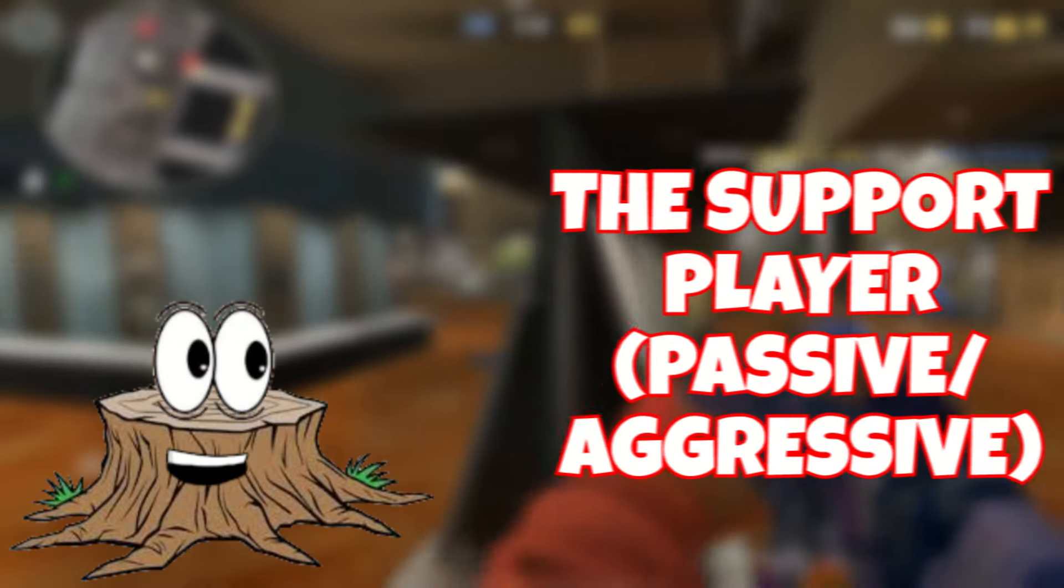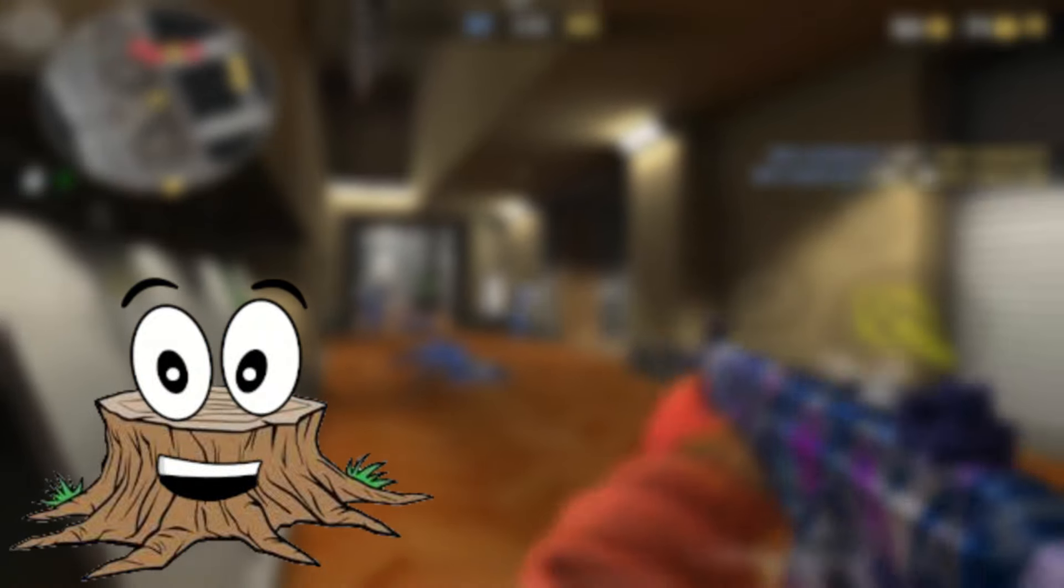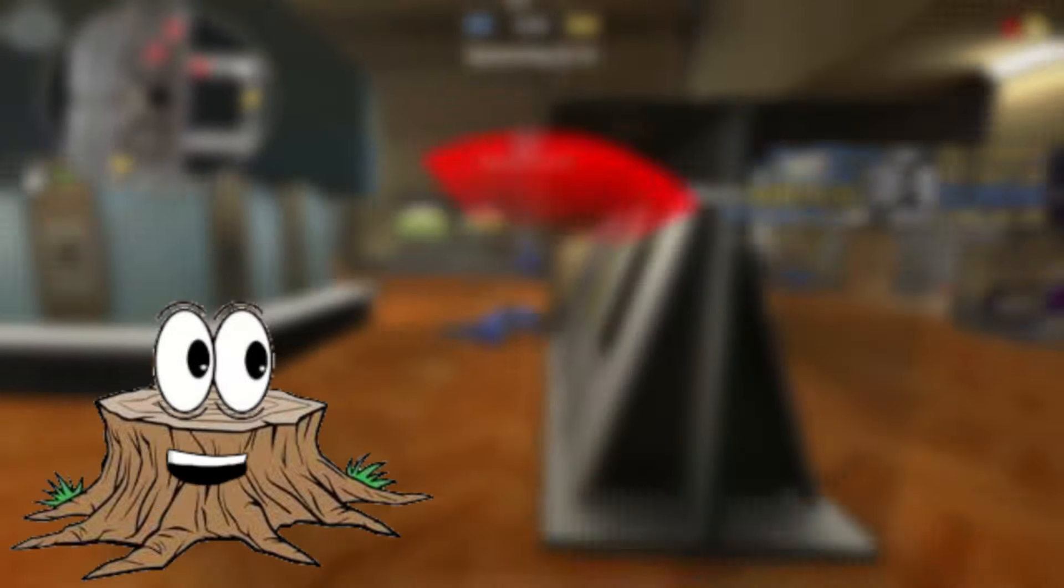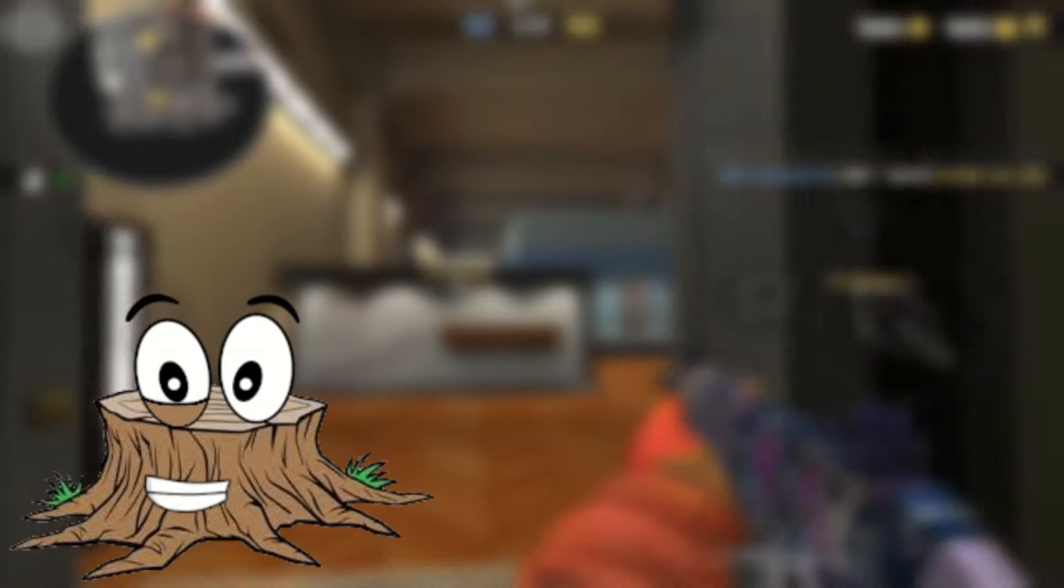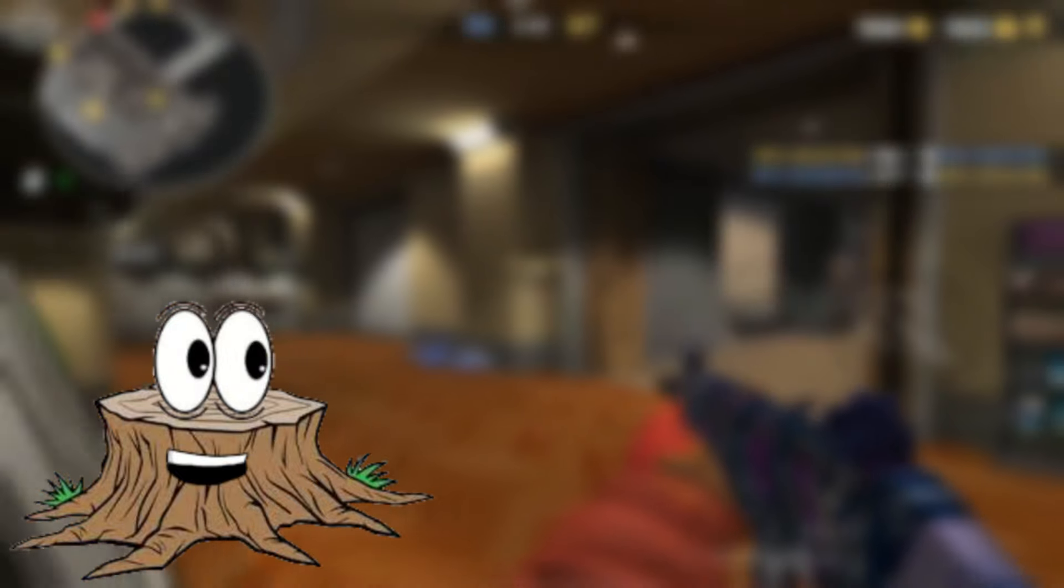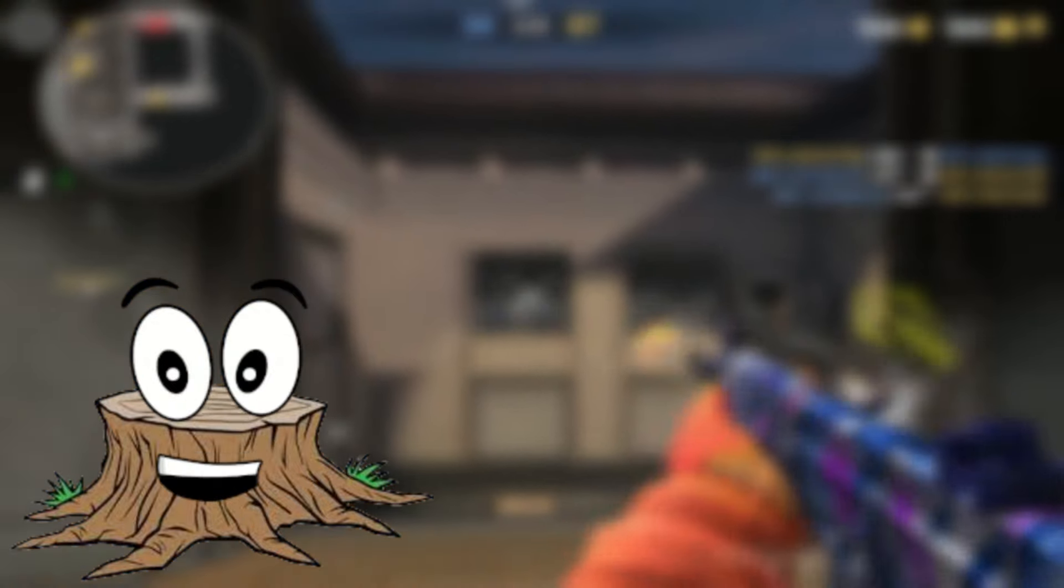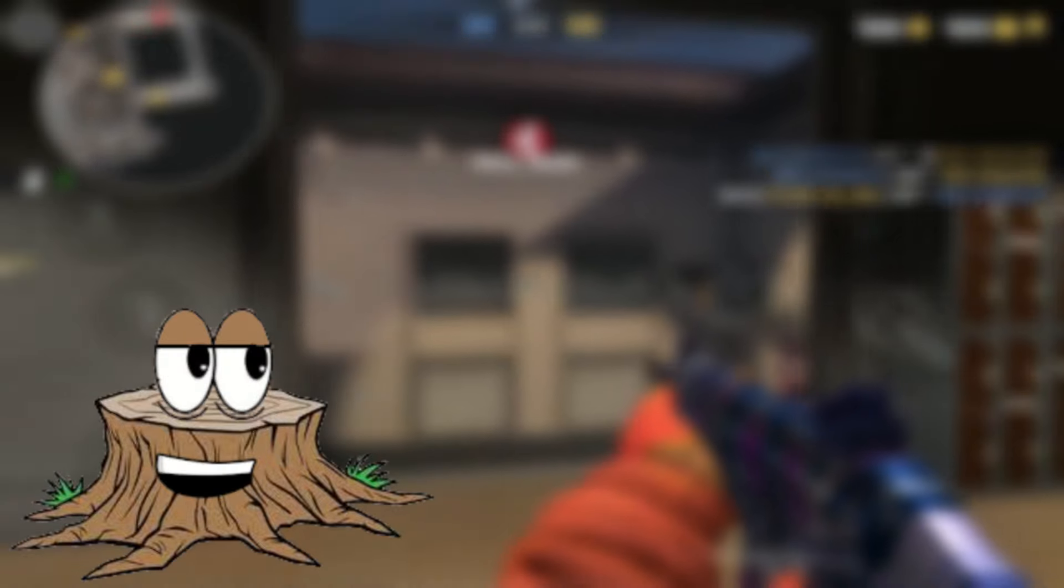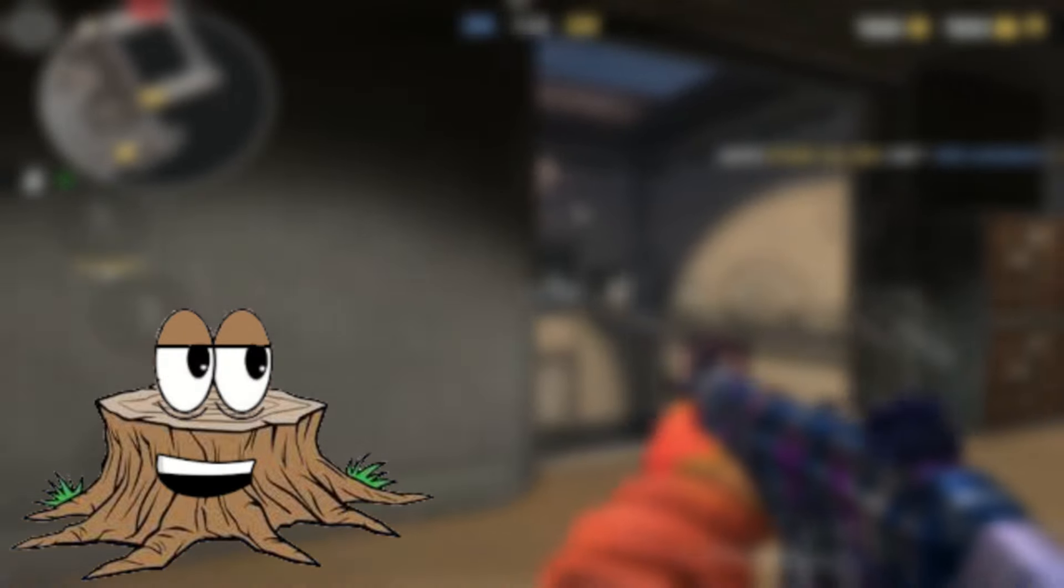Up next is the support player. The player who just wants to help their team even if they don't have any kills. The support player's job is to provide support to their teammates in any way they can. This could be flashing for them so they can swing, setting up smokes or flashes to help with bombsite takes, or hold an angle for another player so they aren't peeking two angles at once.